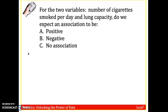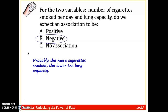For the variables number of cigarettes smoked per day and lung capacity, do we expect the association to be positive, negative, or no association? This is a negative correlation. Generally, the more cigarettes you smoke, the lower your lung capacity is going to be. Of course, there are always exceptions and outliers, but that is the general trend.